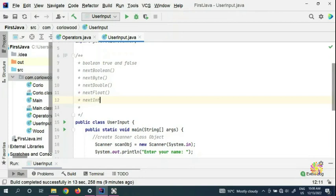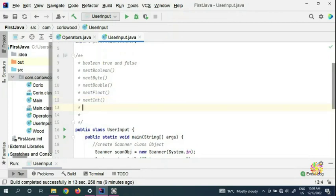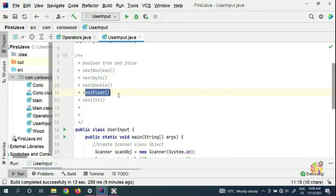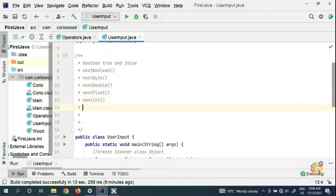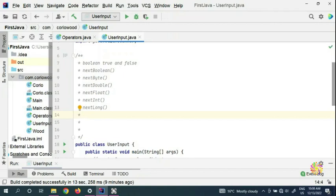If you want very very big numbers, you can use nextDouble. For decimals on smaller values, you can use nextInt. If you've got an extremely long number — for example, if you work in the stock exchange — you can use nextLong for very very long numbers. And if you've got a very short one, you can use nextShort.